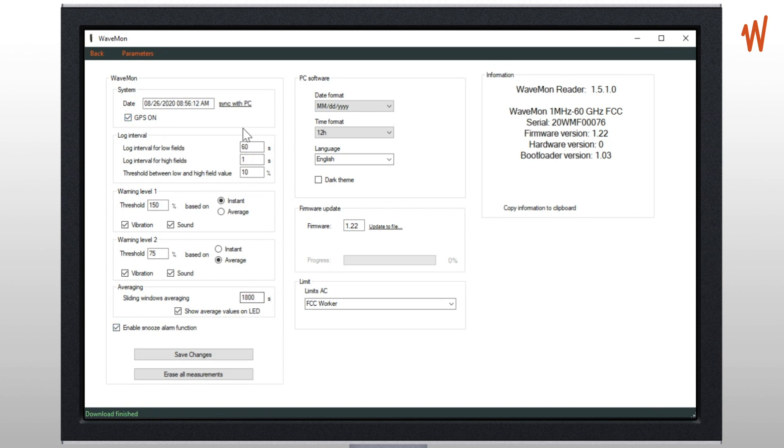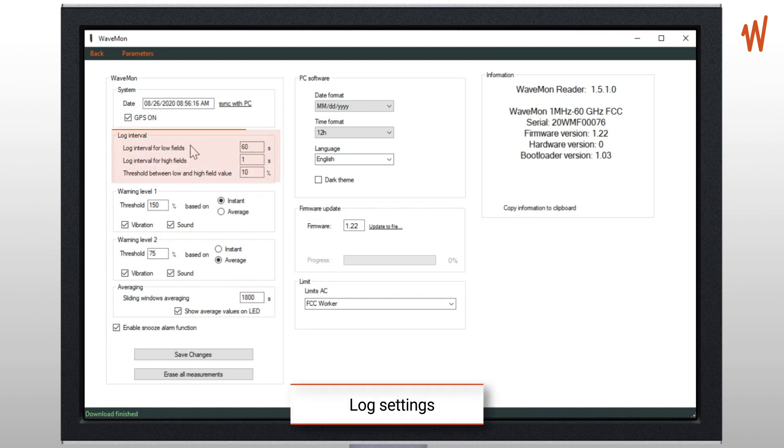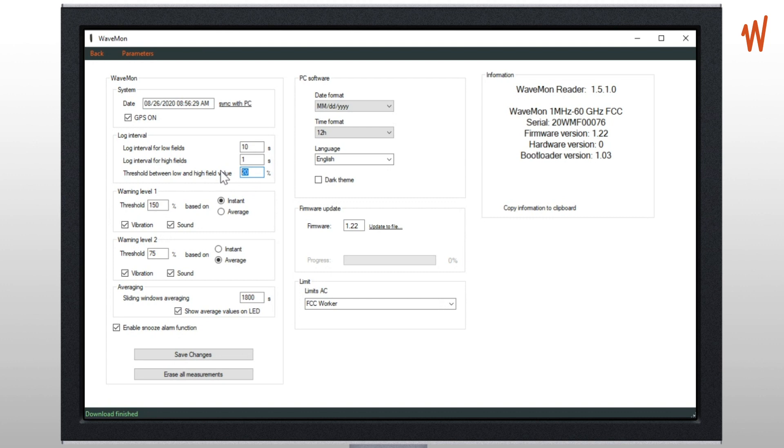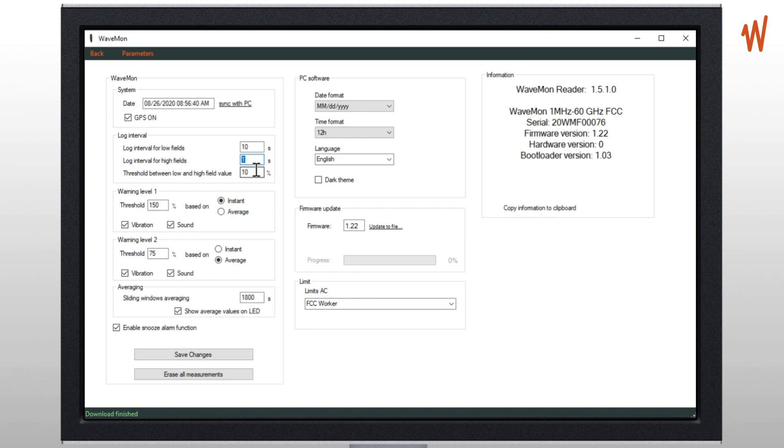Then you can also modify some important parameters for the log and how the unit will measure. So first the log interval. The minimum for low field is 10 seconds. Low field means a field below 10 percent of the limit, but you can define it to 20 percent, 30 percent. The minimum is 10 percent. In this case the unit will store a point every 10 seconds if the field is below 10 percent and one second if the field is higher than 10 percent.